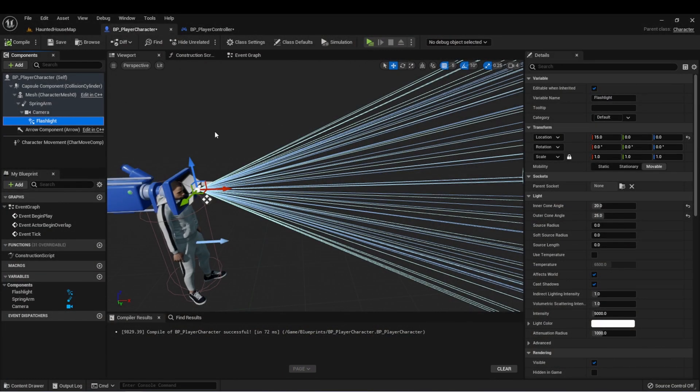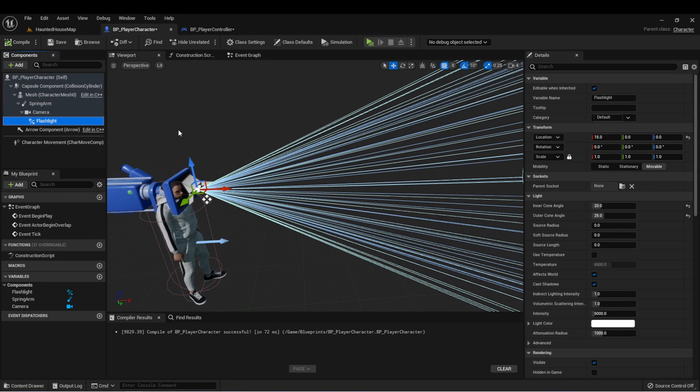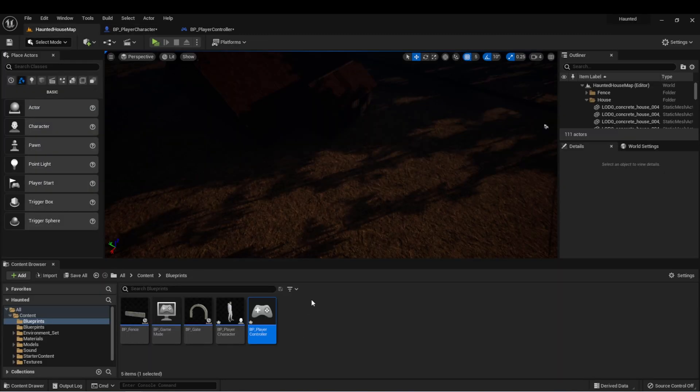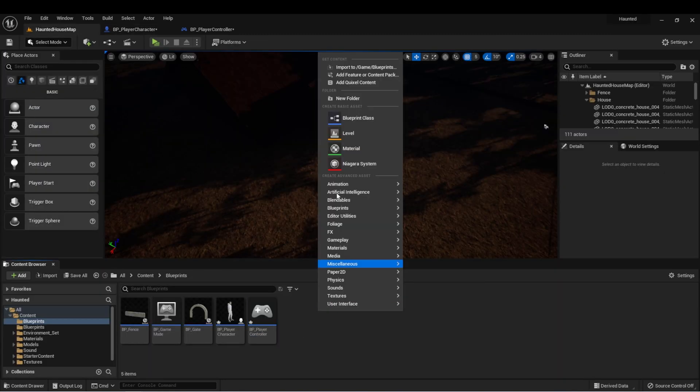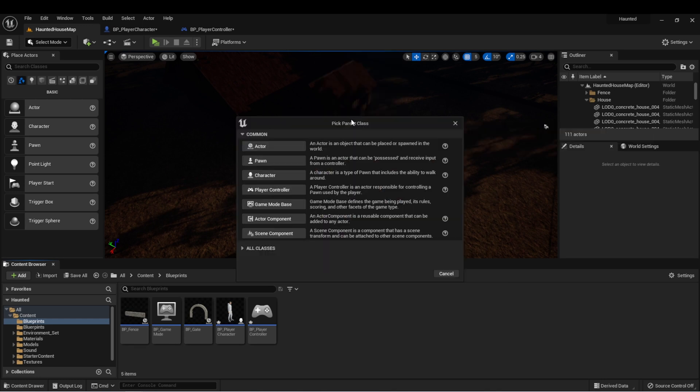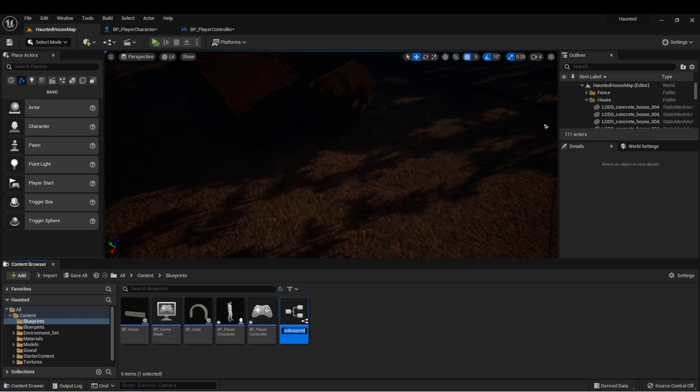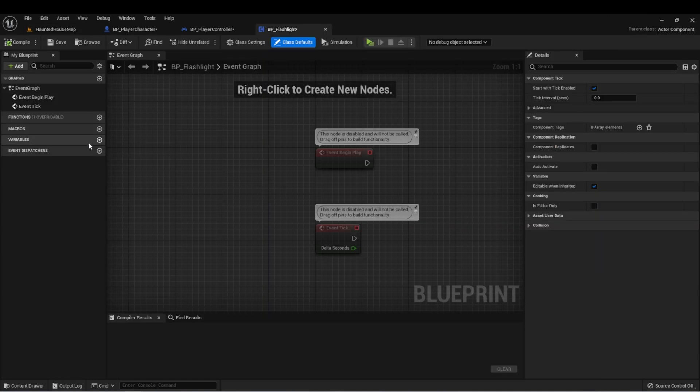The next thing we want to do is create our component that will allow us to control this flashlight. Here in my blueprints folder, I'm going to right-click and say create blueprint class. I'm going to select actor component. We'll call this BP flashlight, and we need a few things.